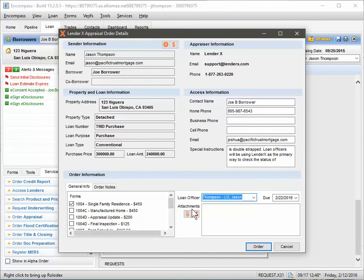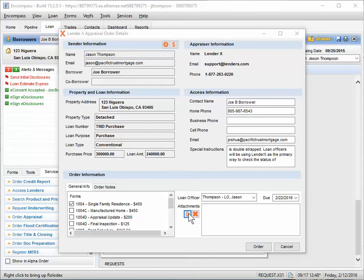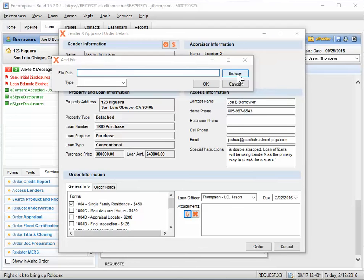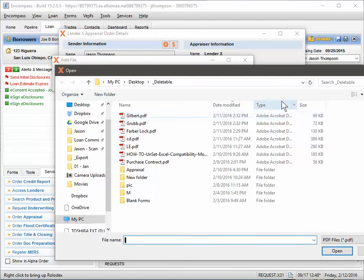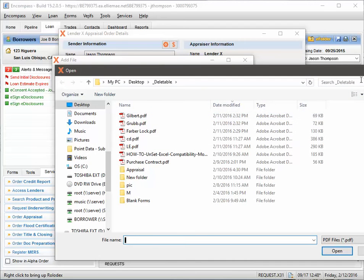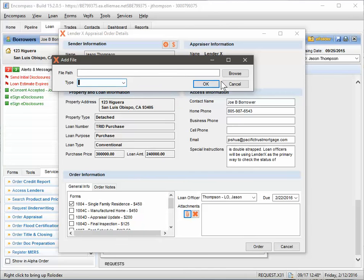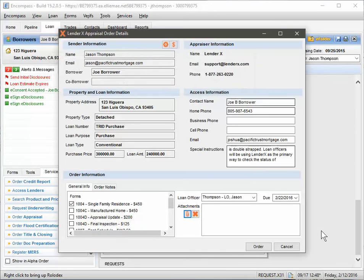Now, if you had a purchase and needed to attach a purchase contract, you can click on the attachment. It's going to pop up this little guy here. And currently, you cannot pull from the eFolder. So you'd have to browse to a certain spot on your desktop, upload it, call it what it is, and then hit OK to save.